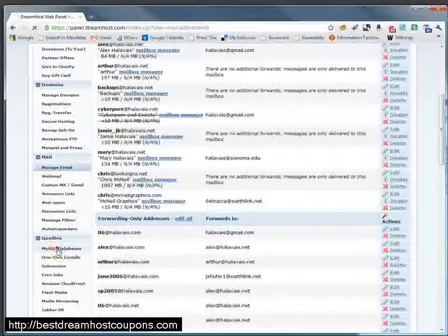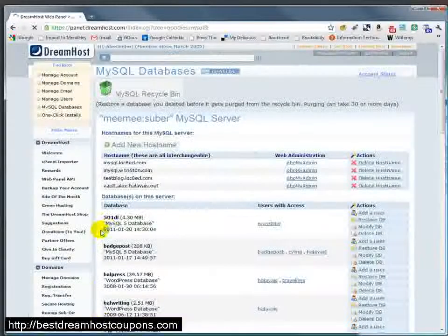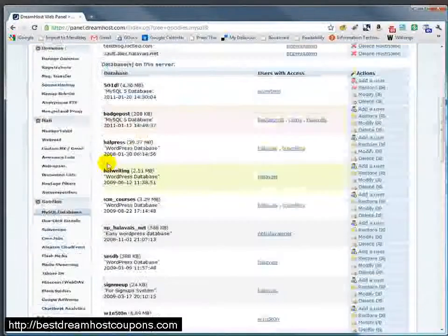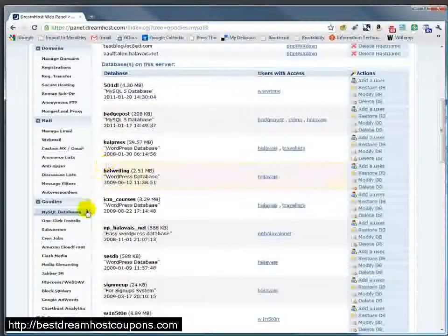Under goodies, you have MySQL databases, and we'll talk more about that when we create MySQL databases.